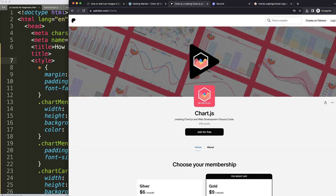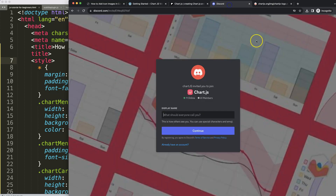If you want to get the source code of this video and many others, check out my Patreon page, and if you have a question, join the Discord channel.